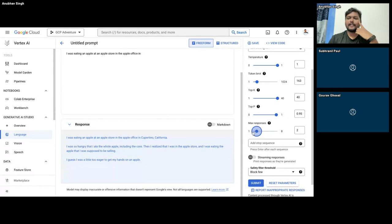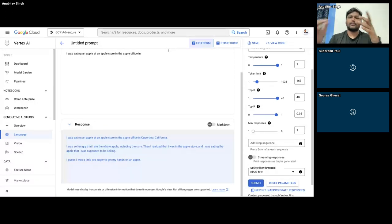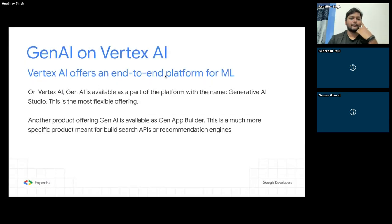Max responses controls how many alternate responses you want to generate — that's more of an API output setting, not a model setting. So let's come back to the presentation.